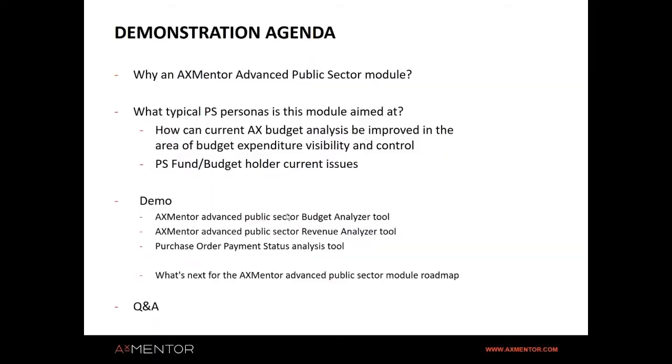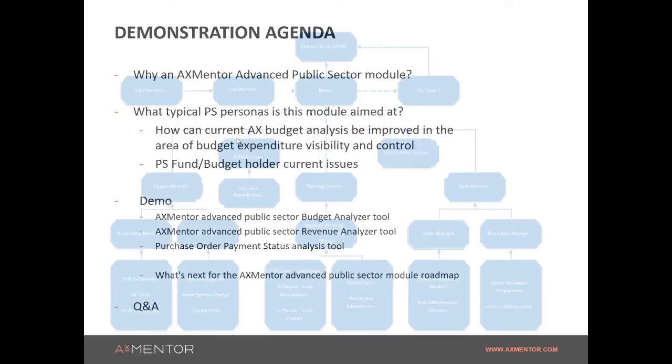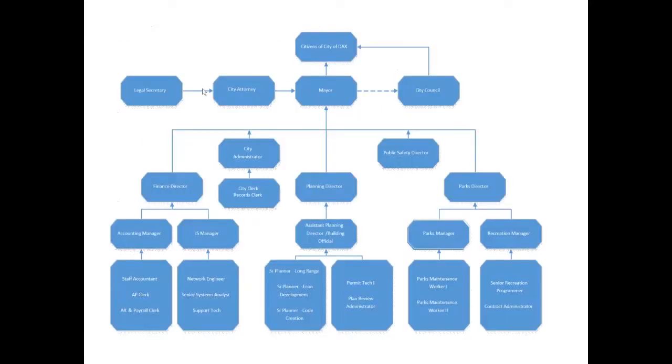I will be demoing the Advanced Public Sector Budget Analyzer tool, the Revenue Analyzer tool, and lastly, the Purchase Order Payment Status Analyzer tool.